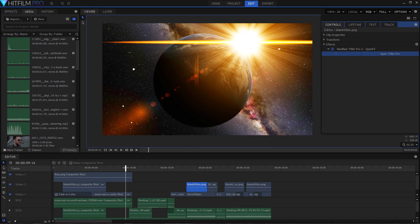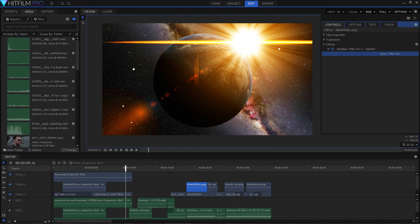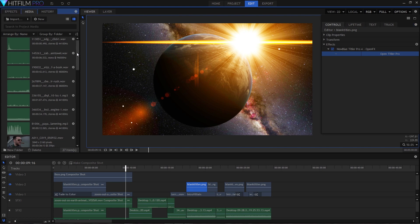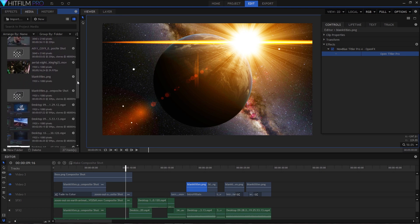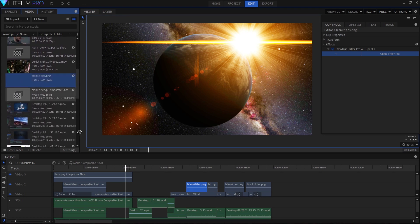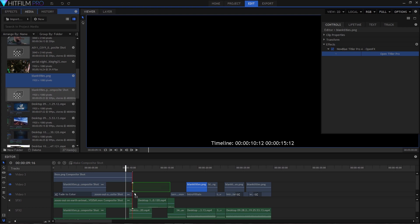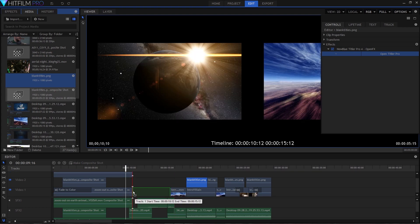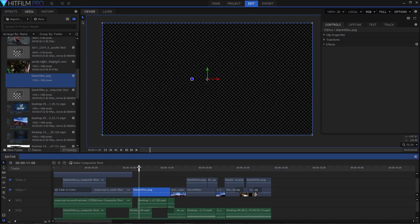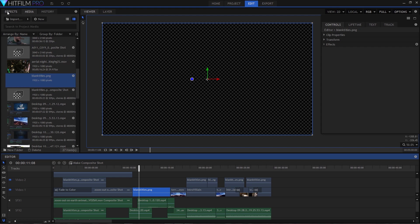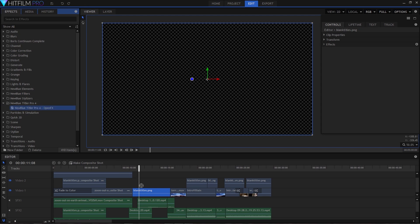Here we've got our video project in HitFilm. We've got our beginning intro sequence that's completed and then basically just a bunch of raw footage after that. So the first thing I'd like to do is drop a blank event into our timeline. This is going to be the video event that we add the Titler Pro effect to, and it's just an empty image file.